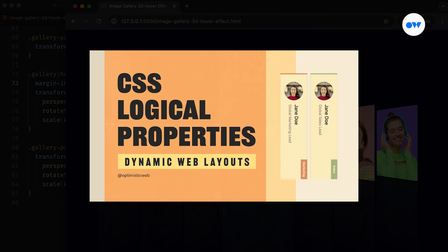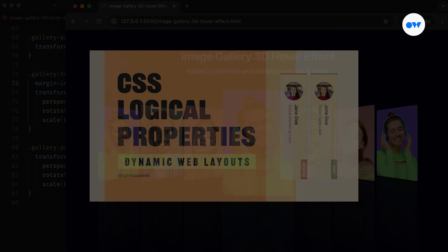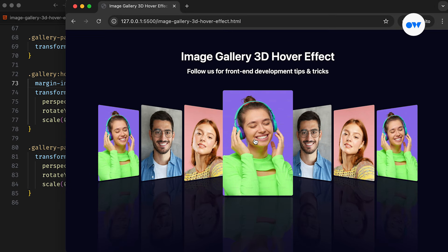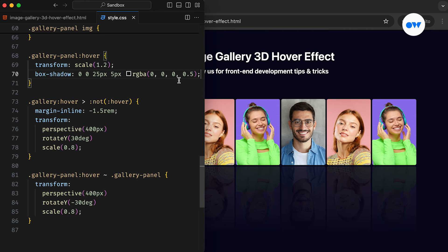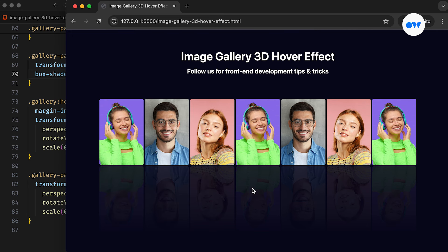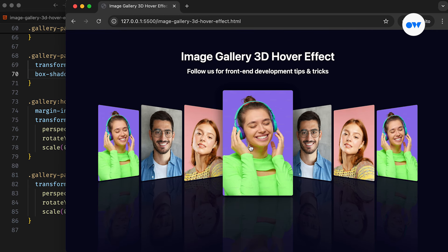We have a detailed video explaining logical properties and how to use them for better CSS layout. Feel free to check it out. Additionally, adding a box shadow to the currently selected image can add depth to the design and enhance it further.